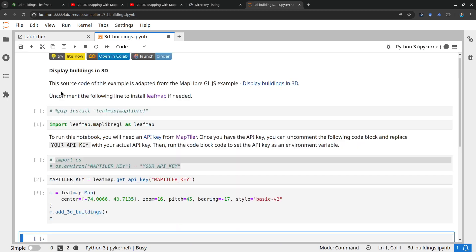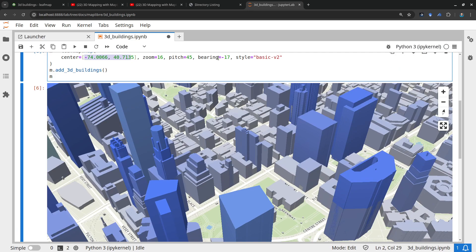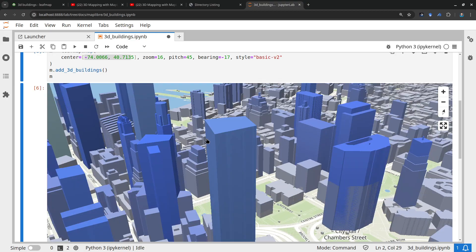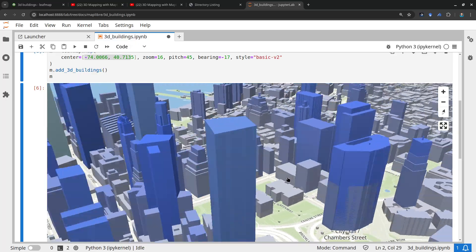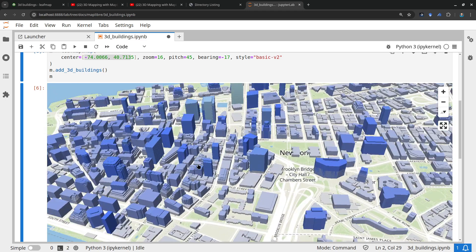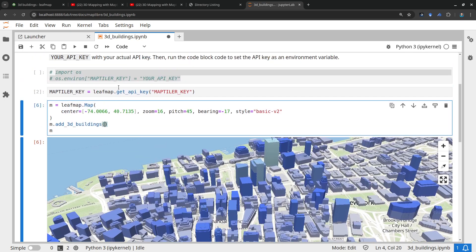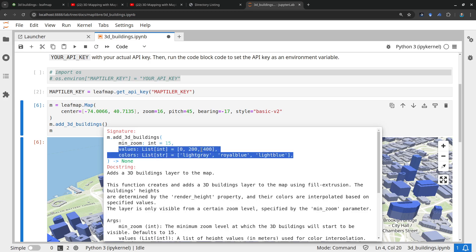If you want 3D buildings for any location around the globe, just write this function: `map.add_3d_buildings()` — and that's it. Run it and you'll have the 3D buildings. You can set the center, the zoom level, the pitch, and the bearing. Pitch is basically up and down — it goes from 0 to 60. Bearing is the rotation, which sets the direction from north. You can press Shift+Tab on your keyboard to bring up the documentation, where you'll see parameters like zoom level, values, and auto color.